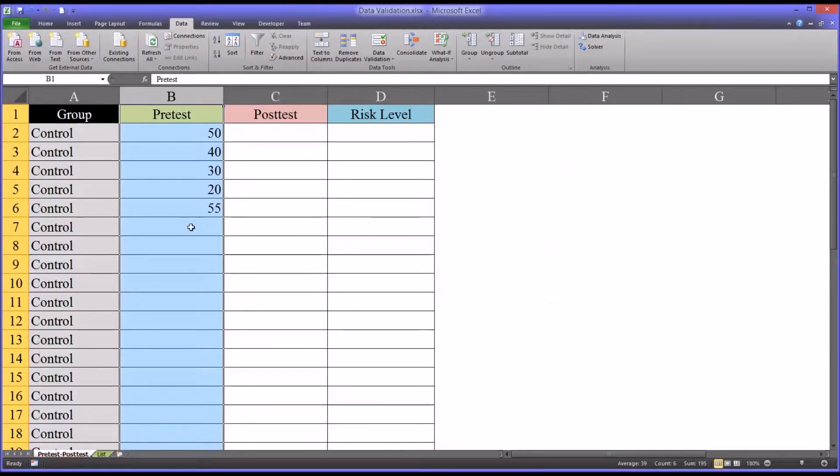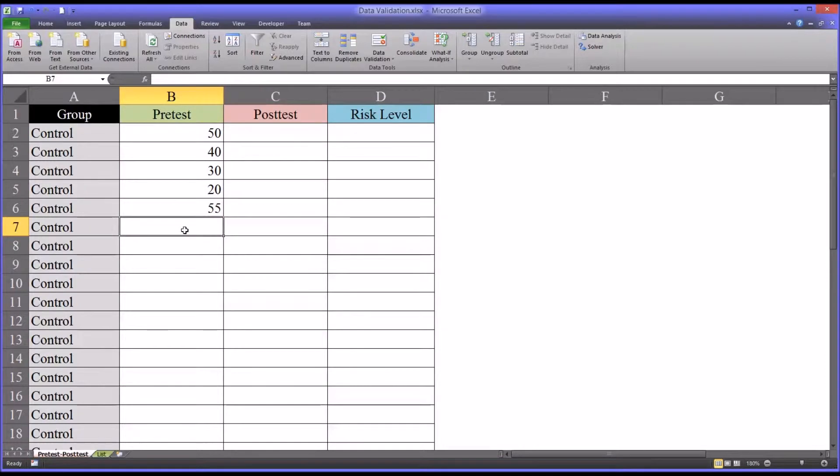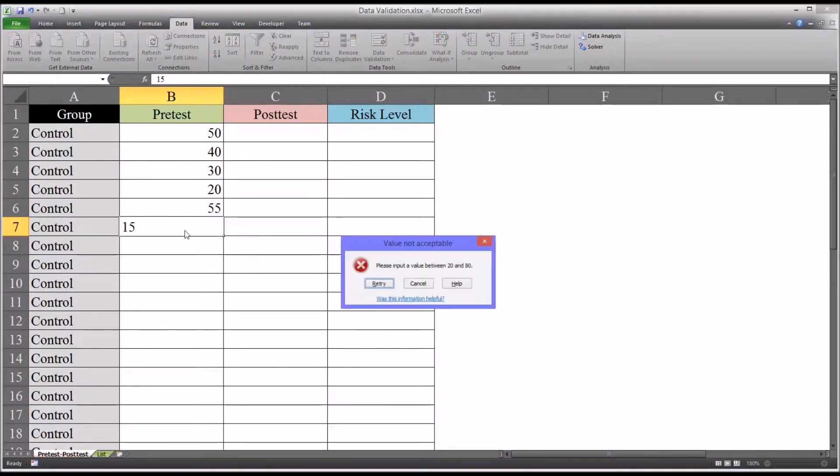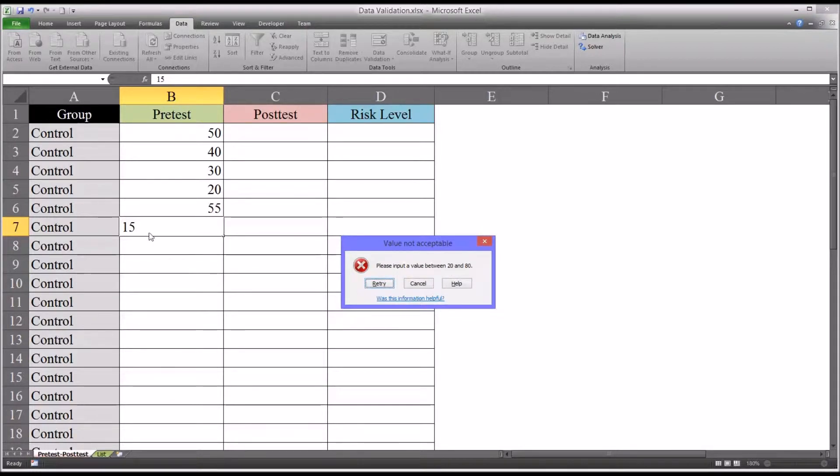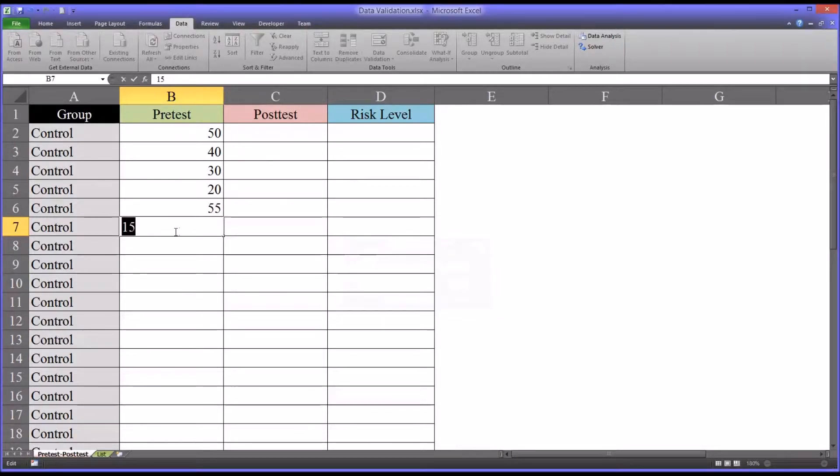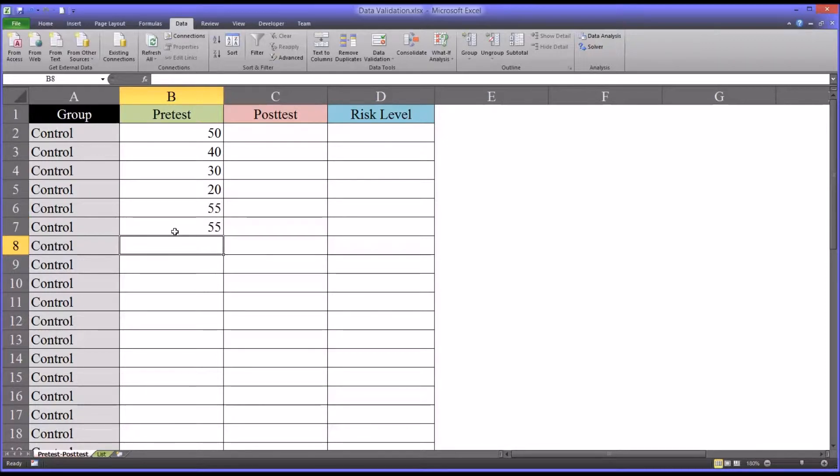So if we set this and now we use the same example and try 15, it's a little more clear. So again, they retry and put in the correct value.